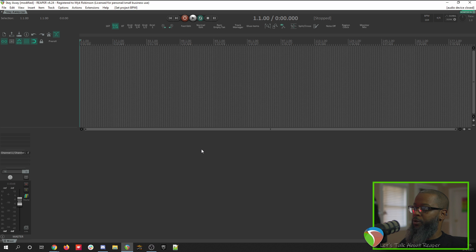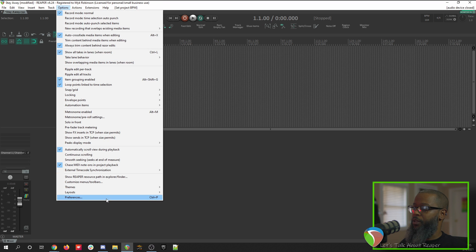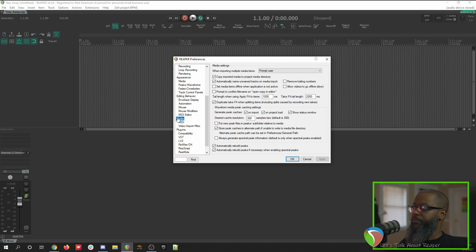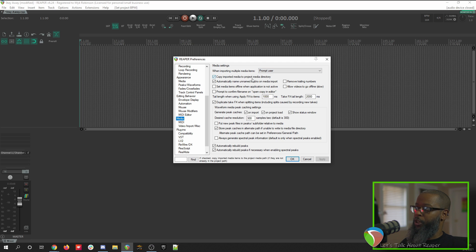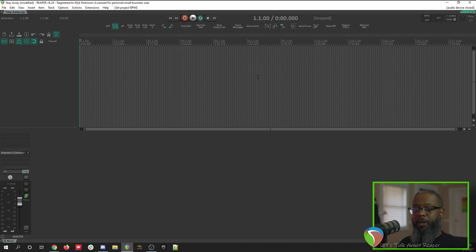Before we import any audio, there's one more thing that I'd like to make sure is set. Go to Options, Preferences, and Media. Our first option says when importing multiple media items to prompt user. This will ensure that as we import the stems, we have an option to either place them all on the same line or on their own tracks. Be sure to place a check mark under Copy Imported Media to Project Media Directory. With those two options set, click OK. Be sure to click the link above to see a more in-depth discussion of these settings from John Tidy with ReaperBlog.